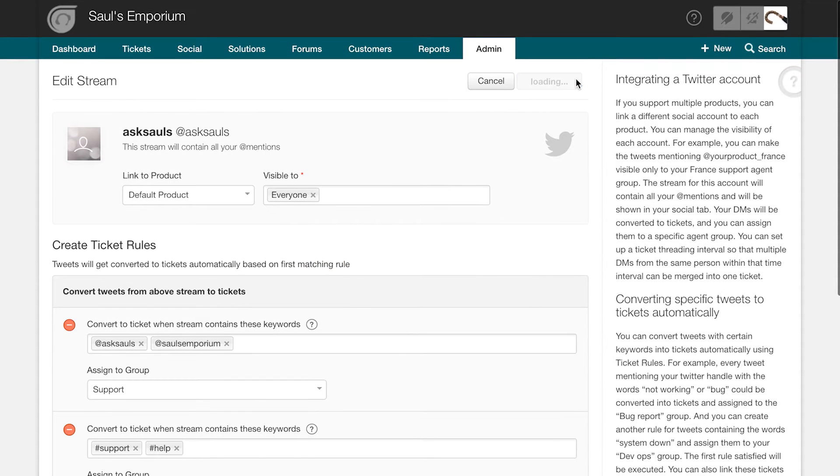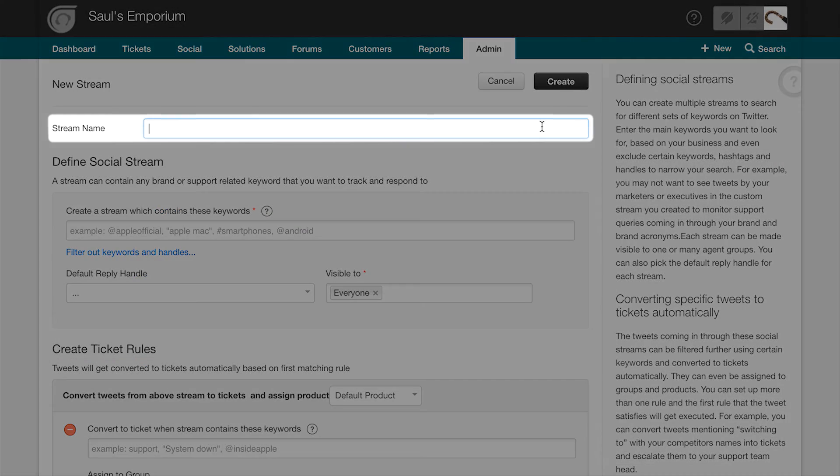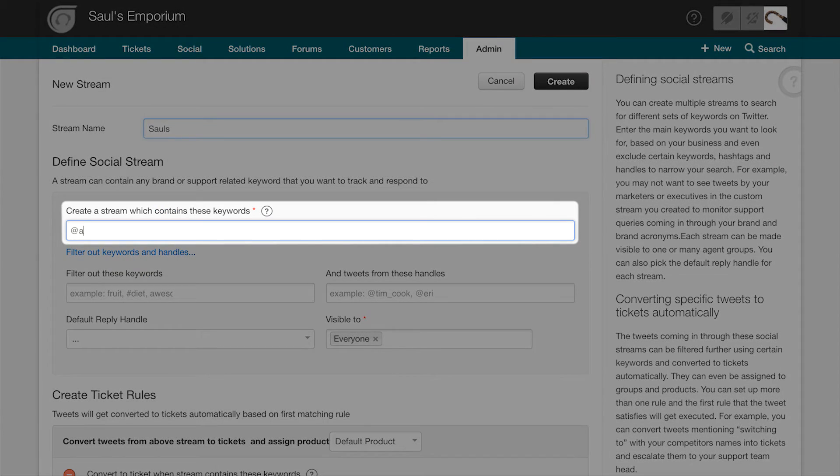Similarly, you can create a stream to keep an eye on useful keywords from Twitter. For example, this will be useful if you want to monitor general trends in your industry or your competitors. Click on the New Stream button and give your stream a name. Enter the keywords you'll be searching for. This could include hashtags as well.